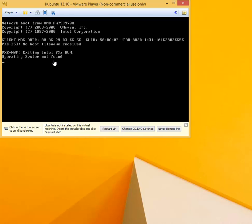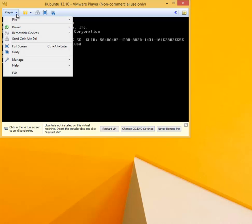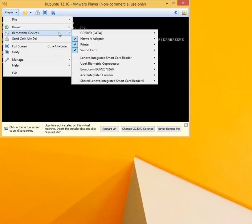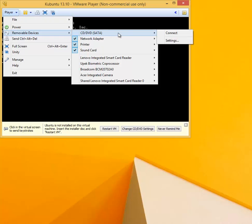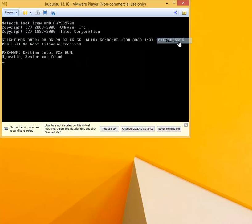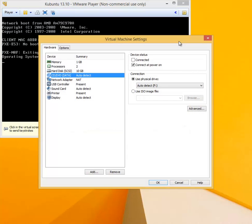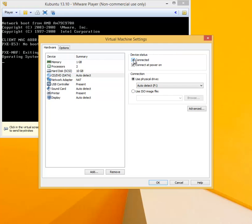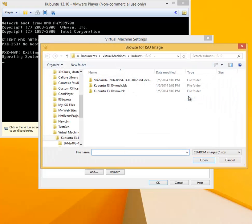At this point we are going to connect the ISO installation file for Kubuntu. For that, click on Player, go to Removable Devices, go to CD/DVD, and go to Settings. In the settings, make sure that Connected is checked and switch to Use ISO Image File.